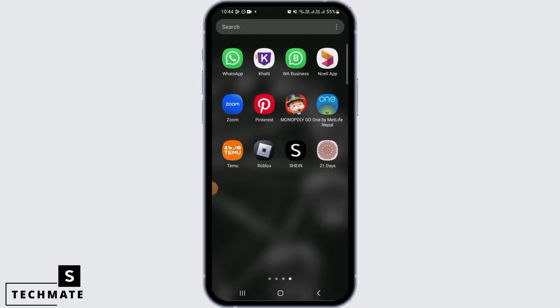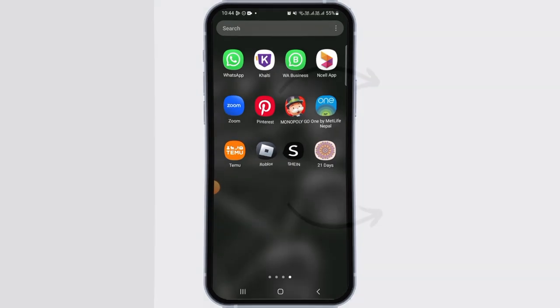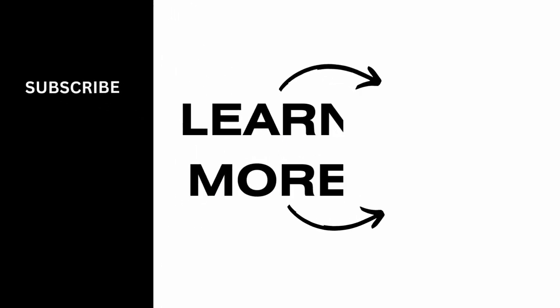And that's it for this video. We hope you guys found it helpful. Please make sure to hit the like button and subscribe for more helpful tutorials.